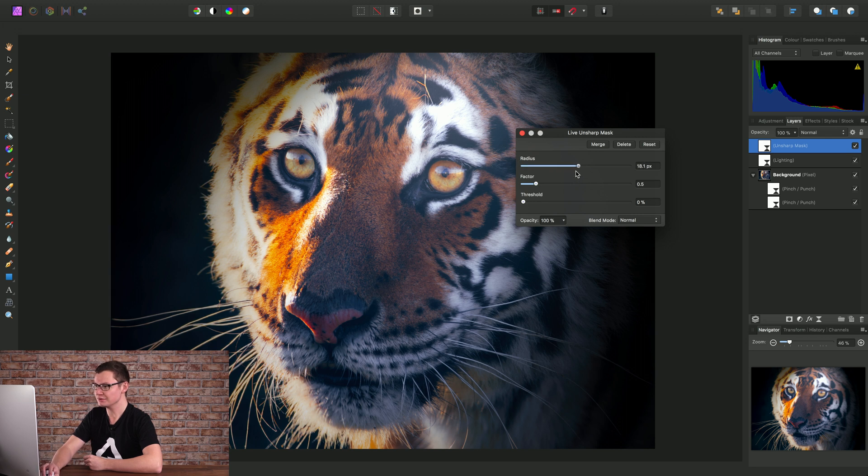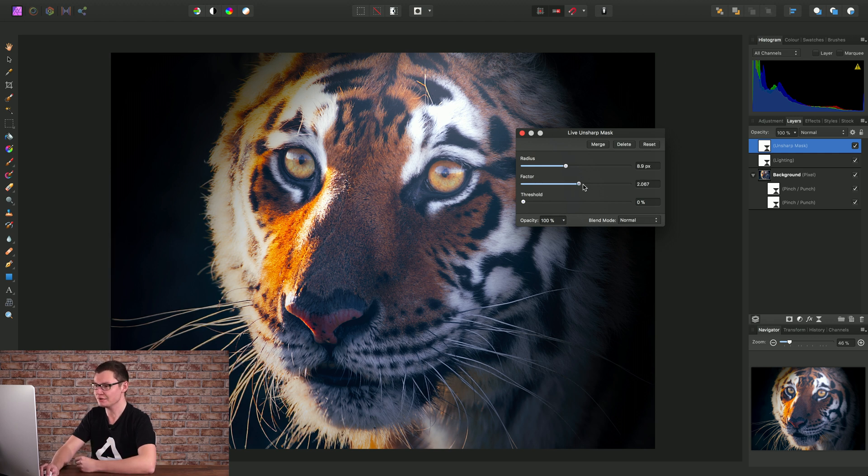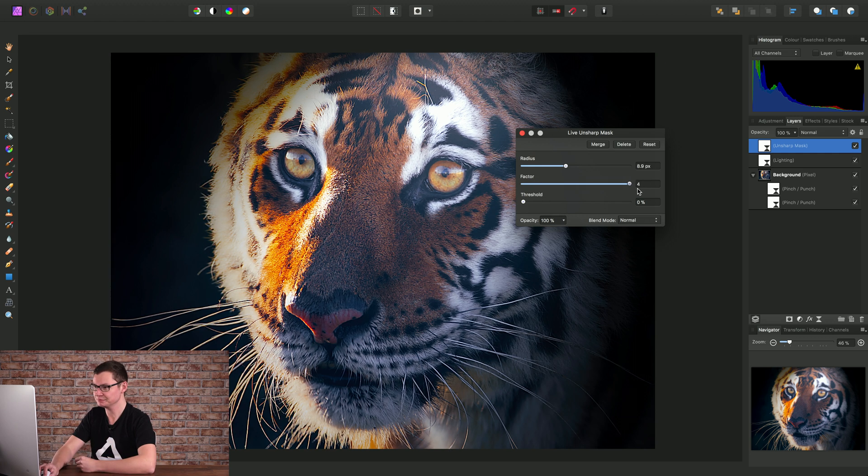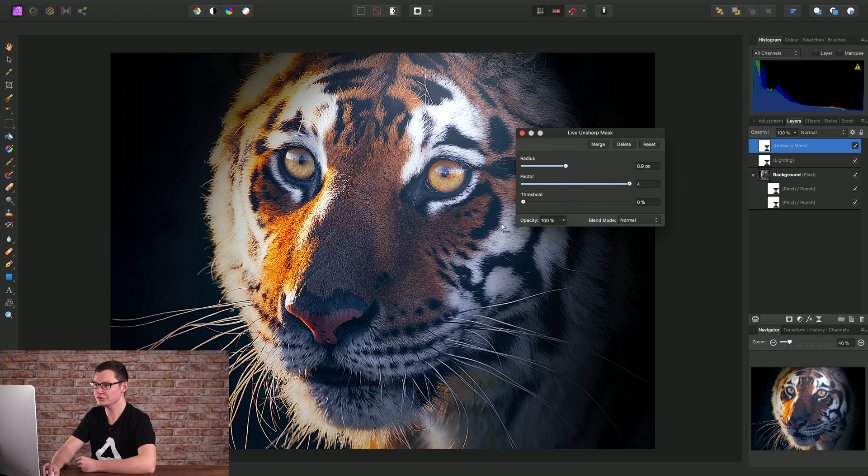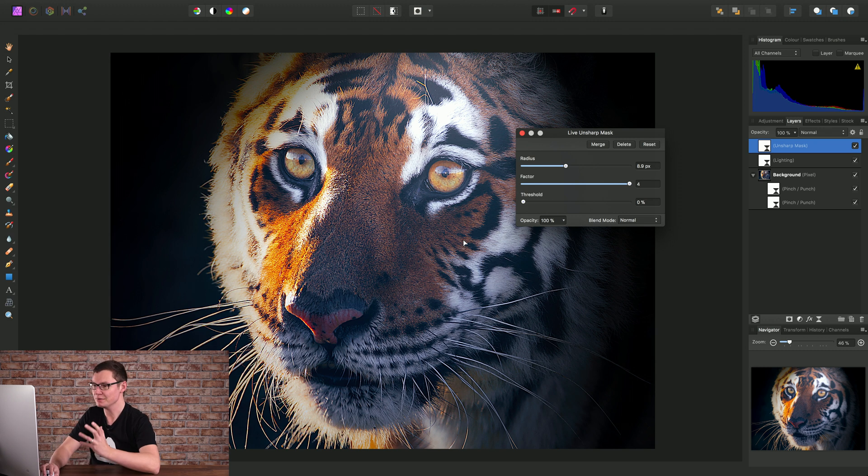Let's drag this to around nine pixels or so, close enough, and then let's drag the factor up. I'm just doing this to exaggerate the effect so you can see more clearly when we mask it.